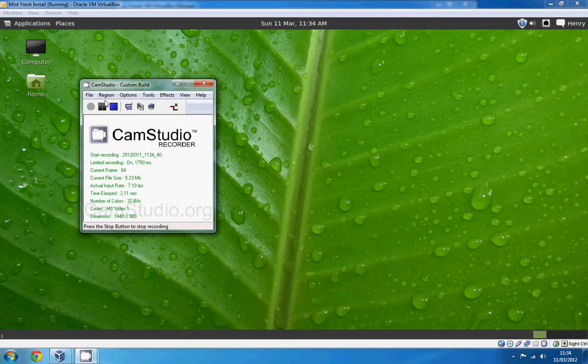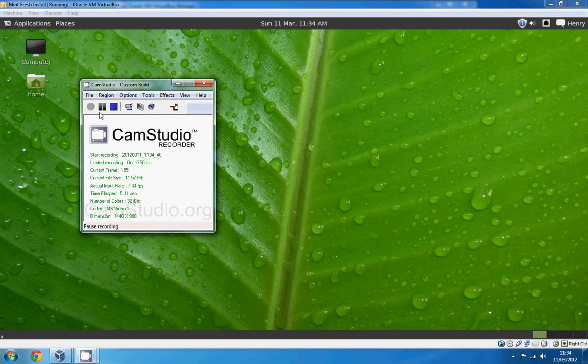Hello everybody, in this video I'm going to be showing you how you can crack zip files in Linux by using a program called fcrackzip.